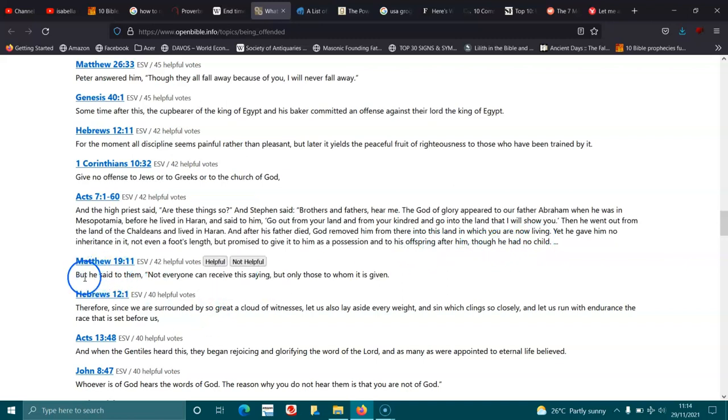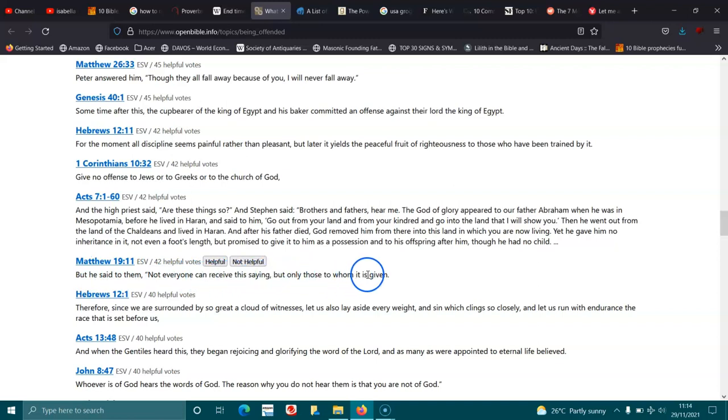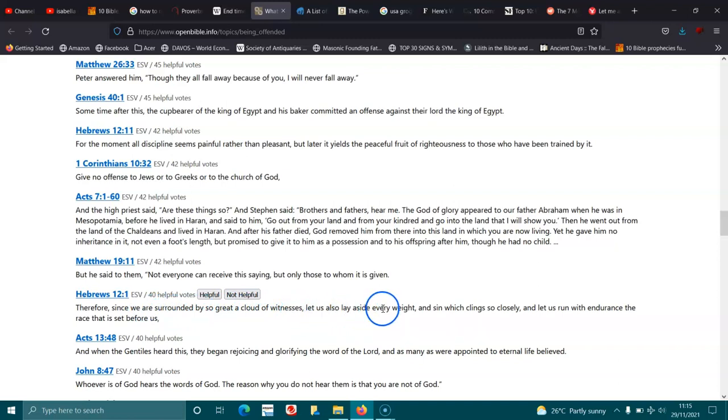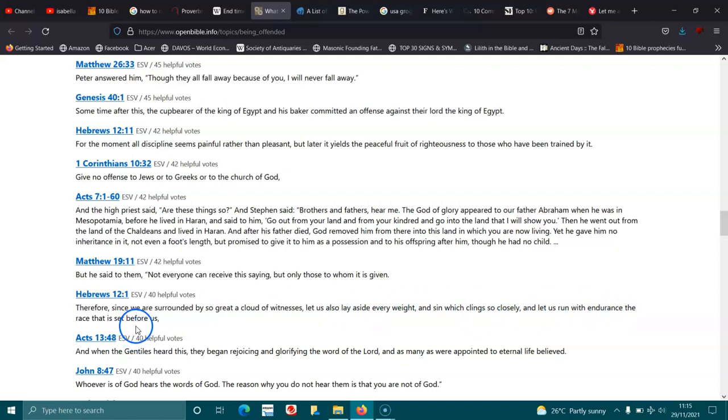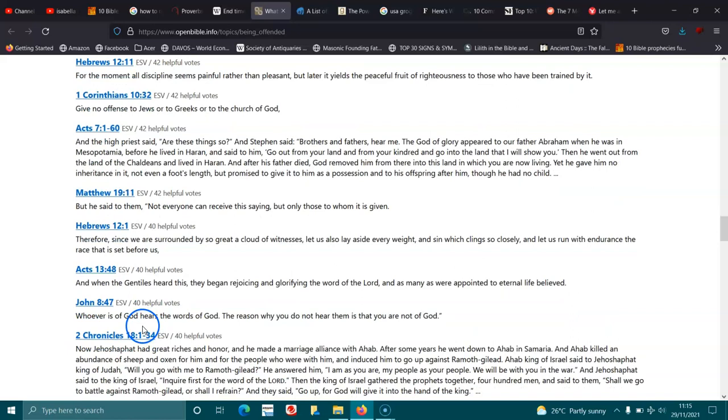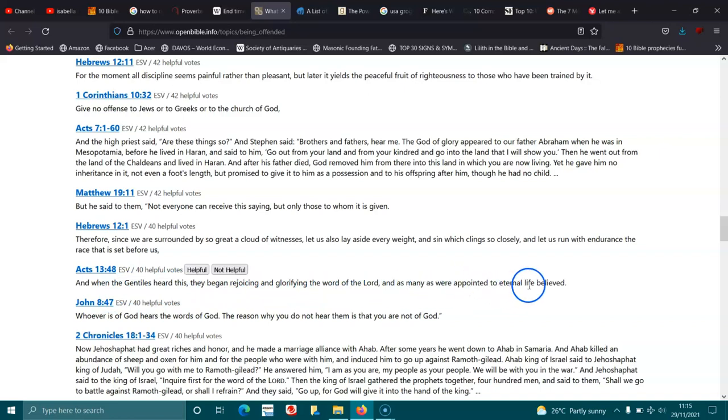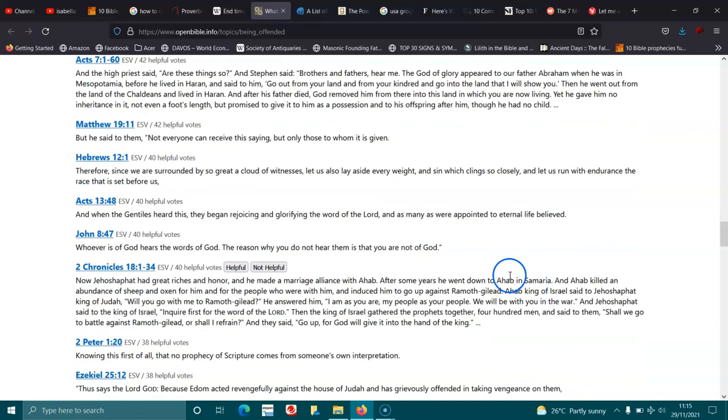Matthew 19:11. But he said to them, Not everyone can receive this saying, but only those to whom it is given. Hebrews 12:1. Therefore, since we are surrounded by so great a cloud of witnesses, let us also lay aside every weight and sin which clings so closely. Let us run with endurance the race that is set before us. Acts 13:48. And when the Gentiles heard this, they began rejoicing and glorifying the word of the Lord, and as many as were appointed to eternal life believed.